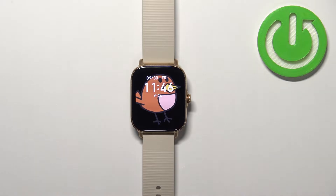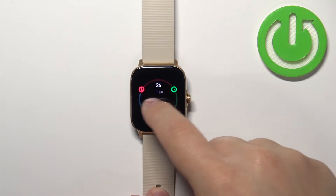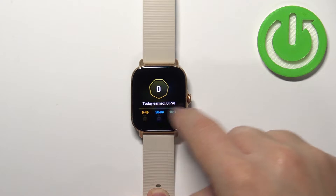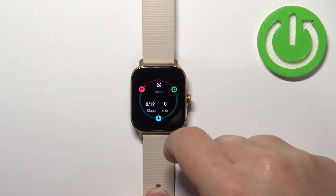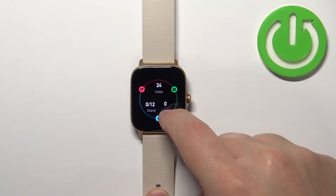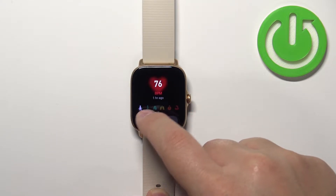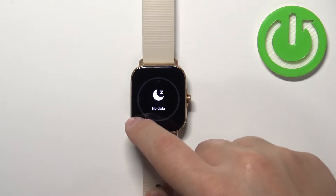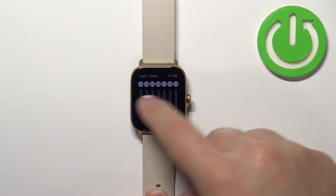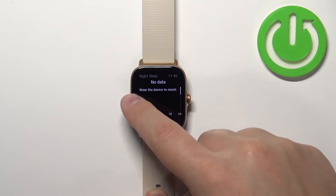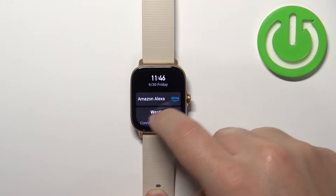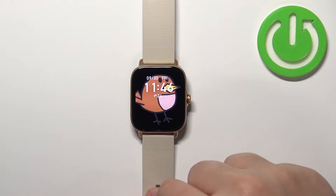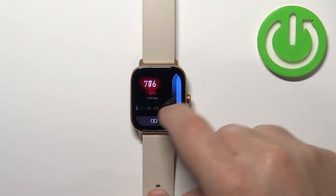Once you wake up the screen, we can open the widget menu or the widget list. To do it, make sure you're on the home screen, the current watch face, and then you can swipe left or right on the screen to browse the list of widgets. We have widgets like PAI, heart rate, weather, sleep data, and the shortcut cards or whatever it's called. So this is the list of widgets and we can customize this list.